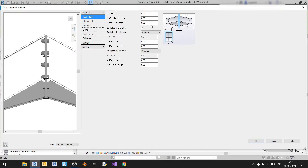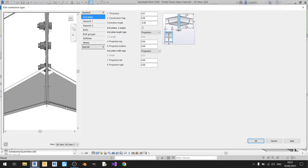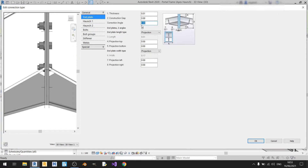Moving on to the correction angle — right now it's set to 0 degrees. If I change it to 2 degrees, this will set the bottom of the end plates by 2 degrees. If I set it to minus 2 degrees, the end plate on the right will move to the left and the end plate on the left will move to the right. In this case I want the end plates touching each other, so I'll keep it at 0 degrees.